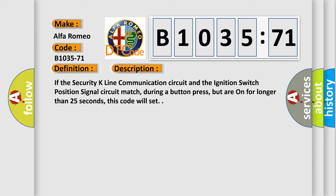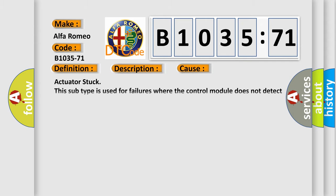If the security K line communication circuit and the ignition switch position signal circuit match during a button press, but are on for longer than 25 seconds, this code will set.